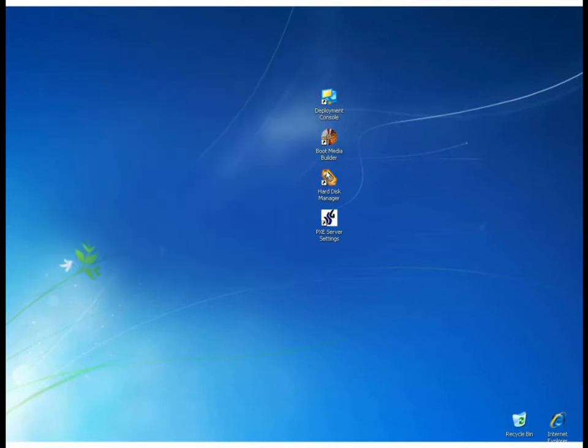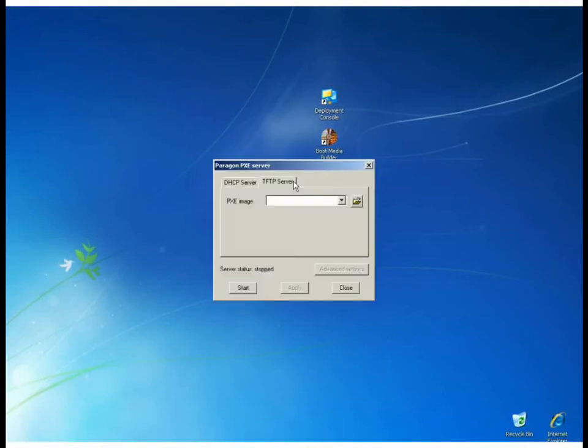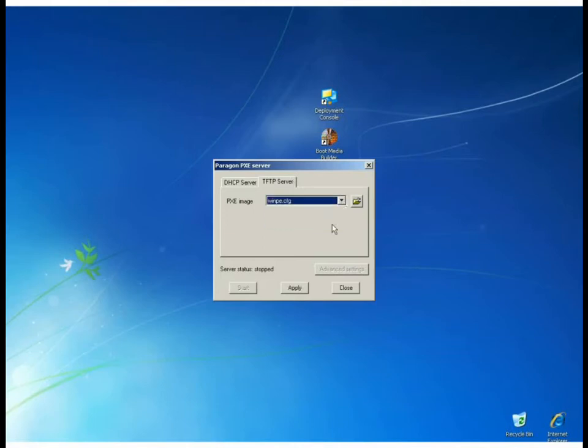We'll go ahead and launch here the PXE Server that includes the DHCP server and the TFTP server. In the first window, we'll be able to select between the default Linux image and the WinPE to boot into.